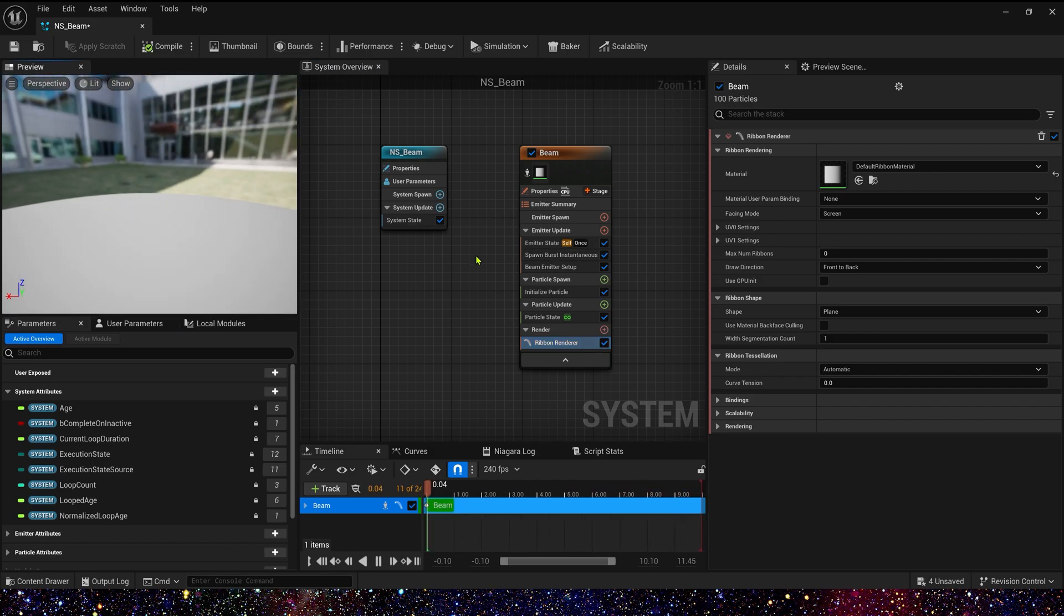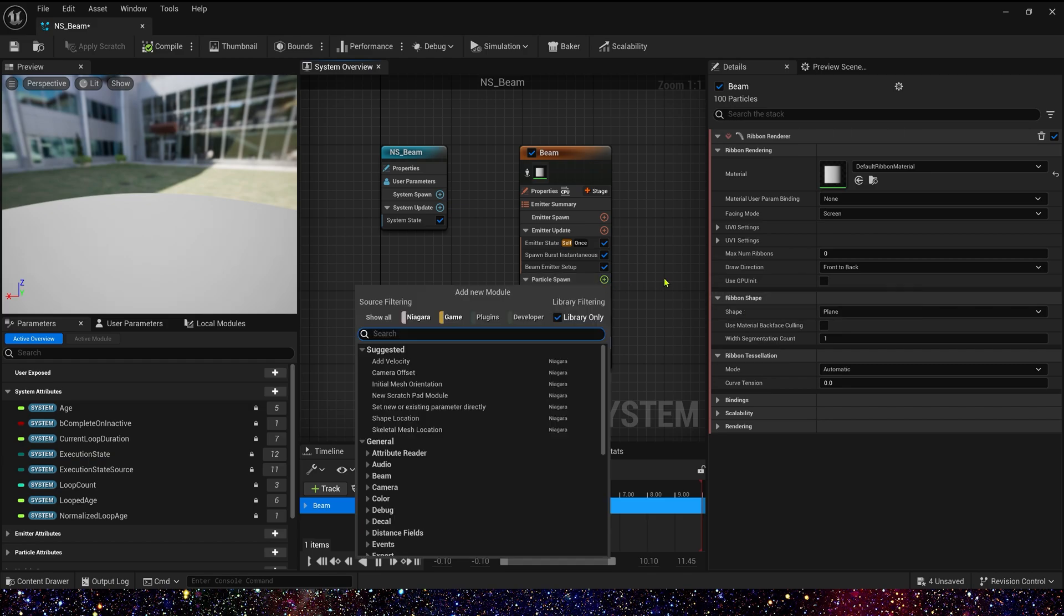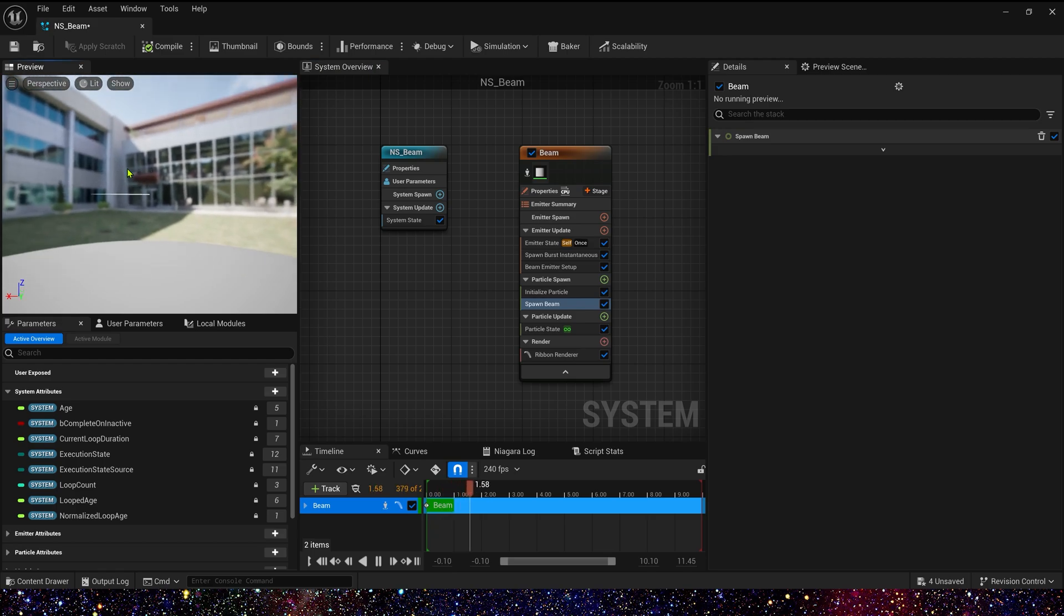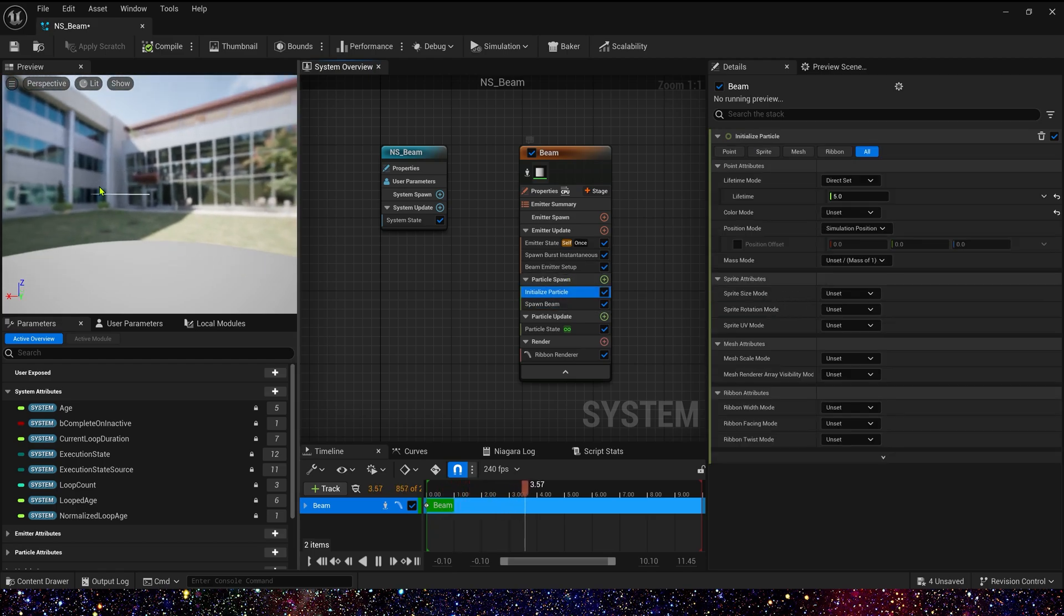The ribbon material we just keep default. Okay, now we can see there is nothing in preview. Yes, right, because we need a spawn beam in particle spawn. Yeah, we can see the beam in preview.